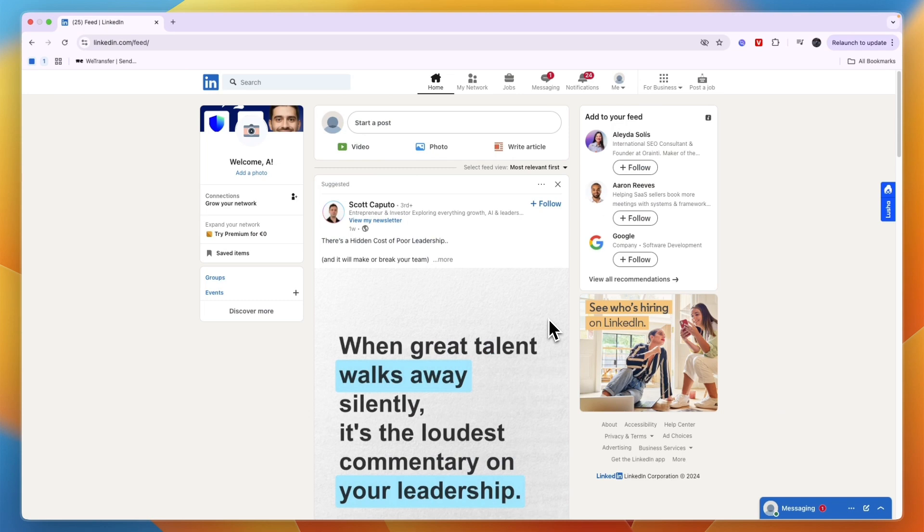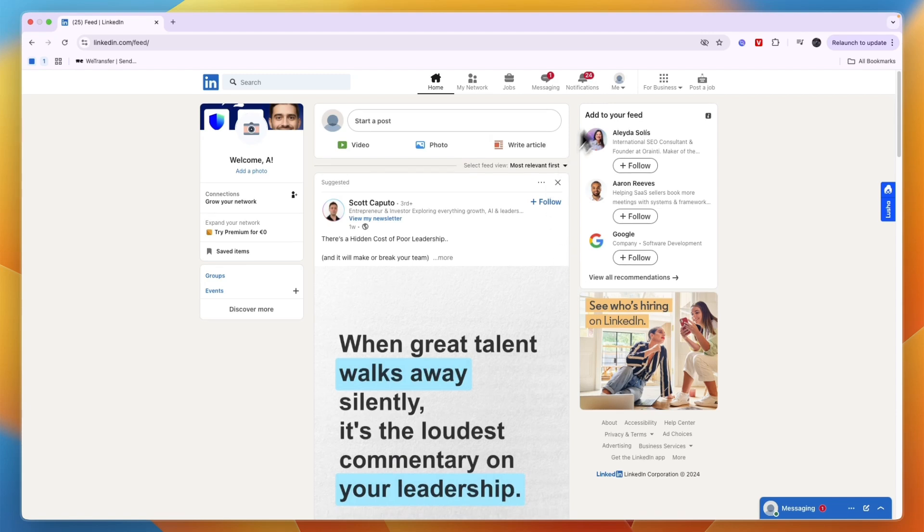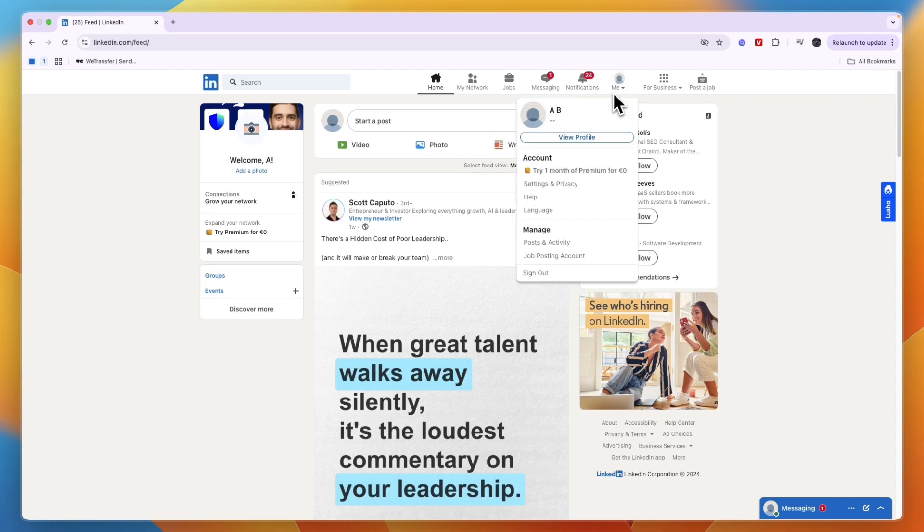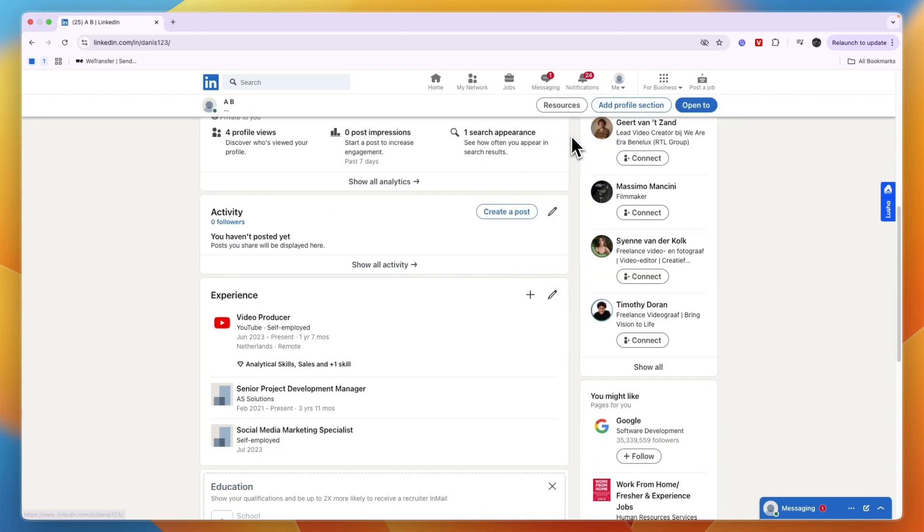In this video, I will show you how to change your job title on LinkedIn. To do this, open up LinkedIn and in the top right click Me, then click View Profile.